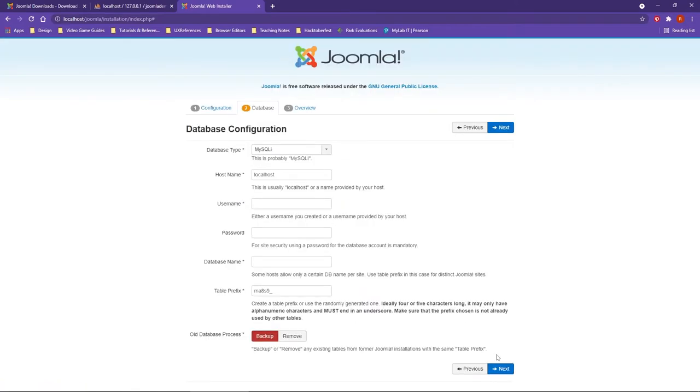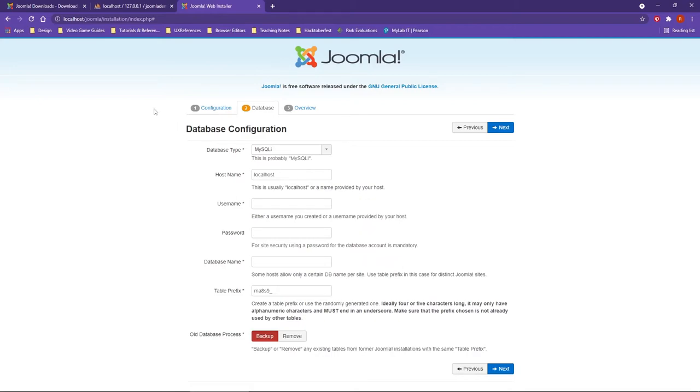We need to set up the database. We're not going to need to change the database type or the host name, since we are working on localhost. However, for the username, some things to point out. The username for the database is actually going to be a little bit different. Since we're working in localhost and we're making the database, the username for Joomla is actually stored inside of the database.